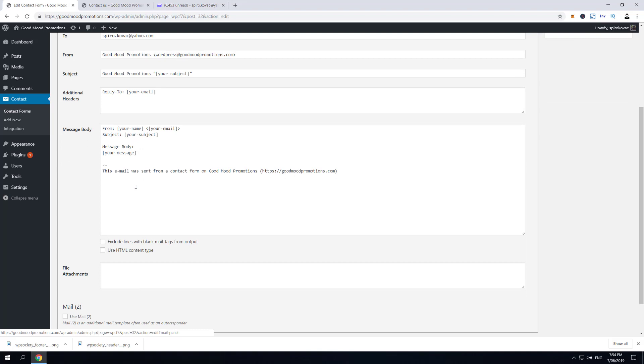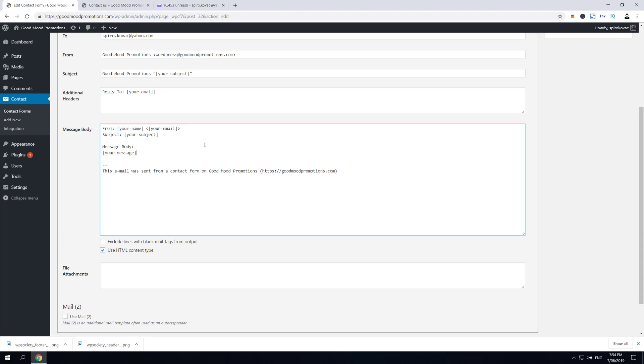To allow HTML content type and images inside an email, all you have to do is just tick on 'Use HTML content type'. Now this is for notification email, and if you want to add an image here, you will just create a space